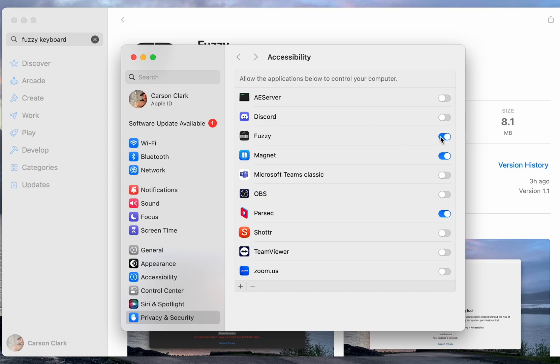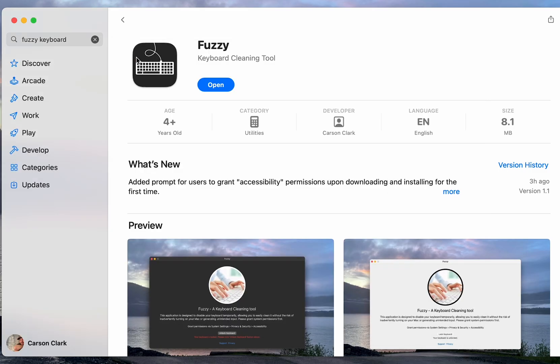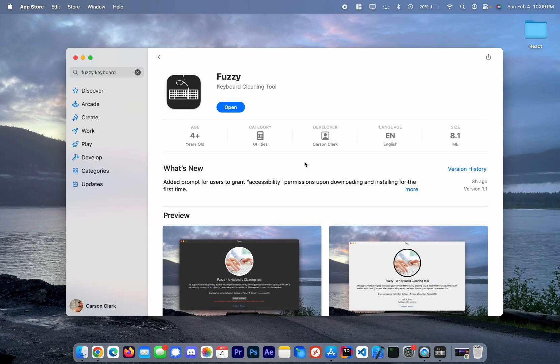Ensure that this is toggled on and close the window. After you've done so, you have successfully installed and granted the necessary permissions for the Fuzzy Keyboard Cleaning tool.